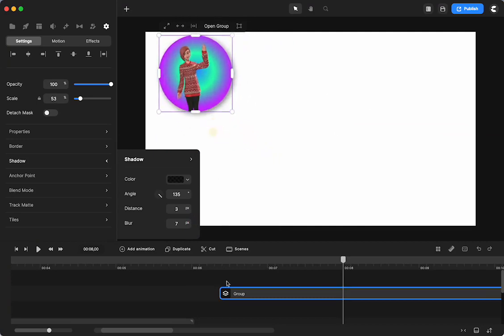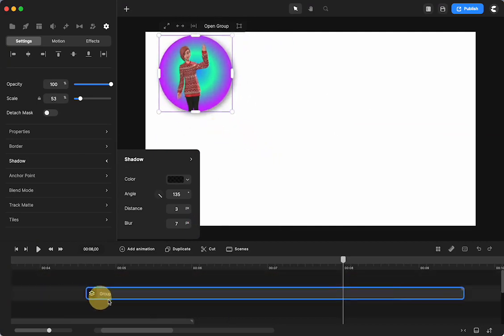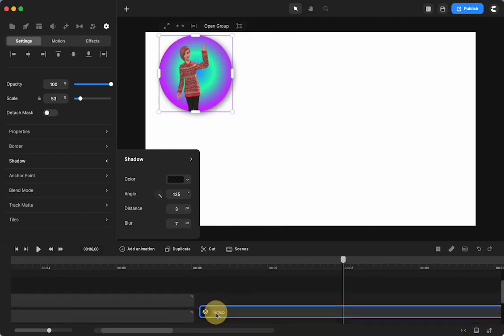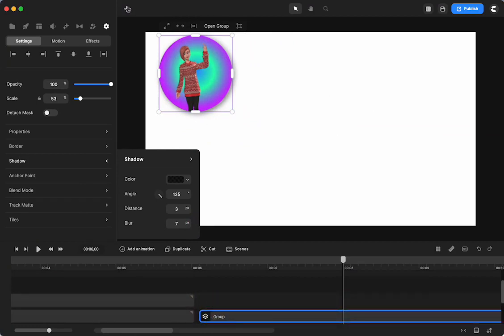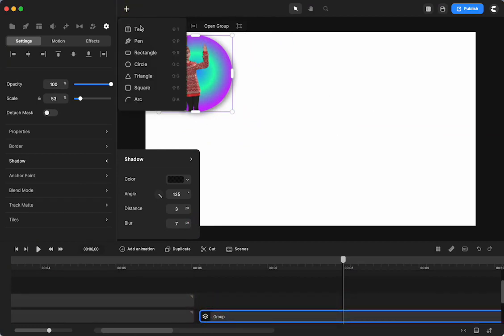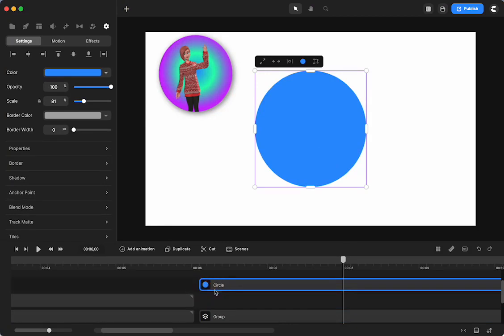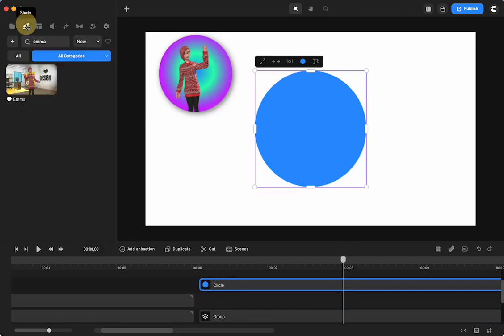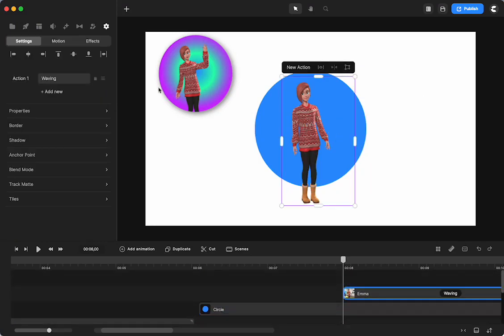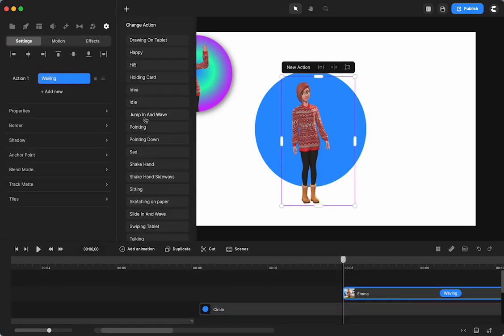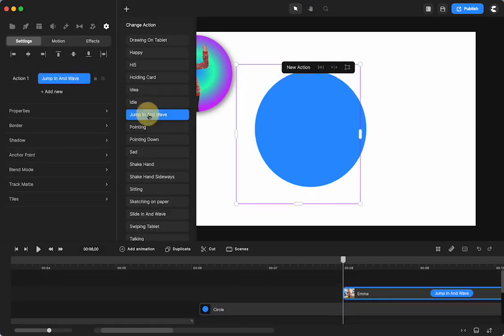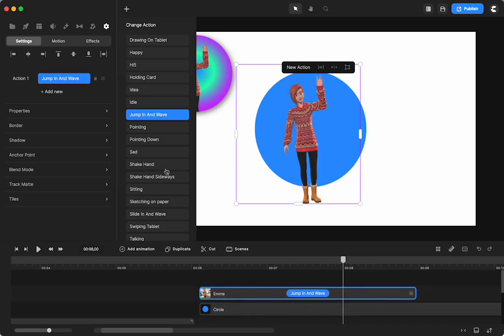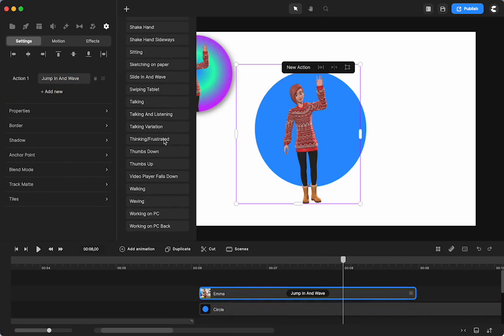I'm going to make her a little smaller. Then we can do Emma jumping in. So that means that she's not in the circle, not in the scene, and then she jumps in from off the screen. So let's take Emma again, and I am going to have her jump in and wave. And then I will have her waving.